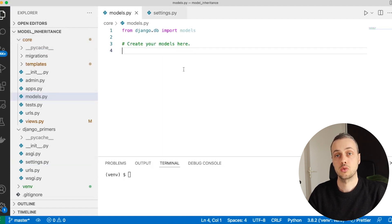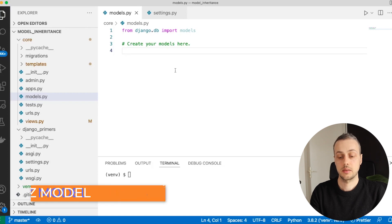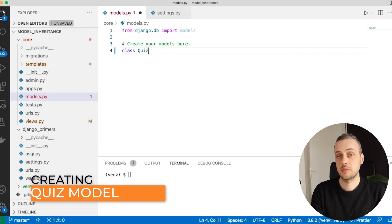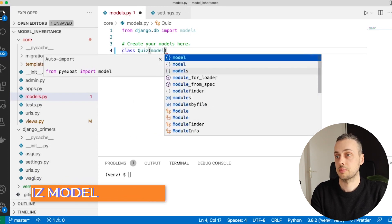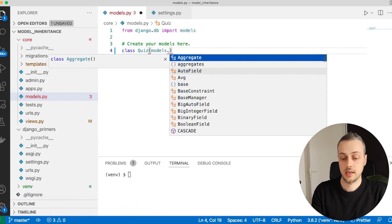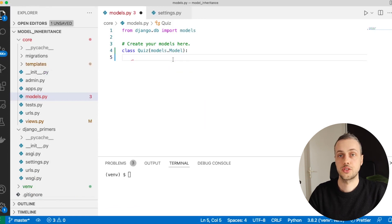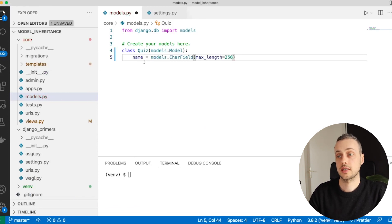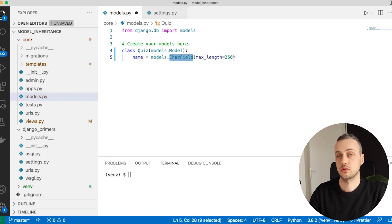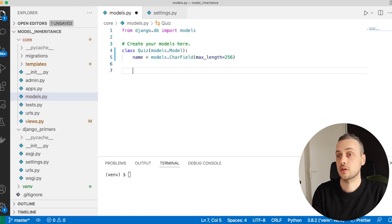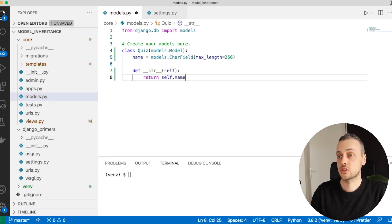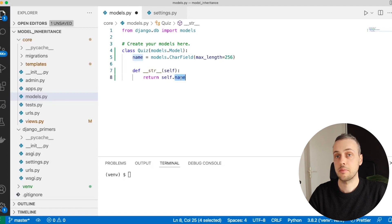We're going to edit the models file within that core app and create the quiz application models. Let's start by creating a Quiz model — this is the top-level model in the application. It will inherit from models.Model, and we'll add one field: the name of the quiz as a CharField. We'll also add a __str__ method that returns the quiz name.